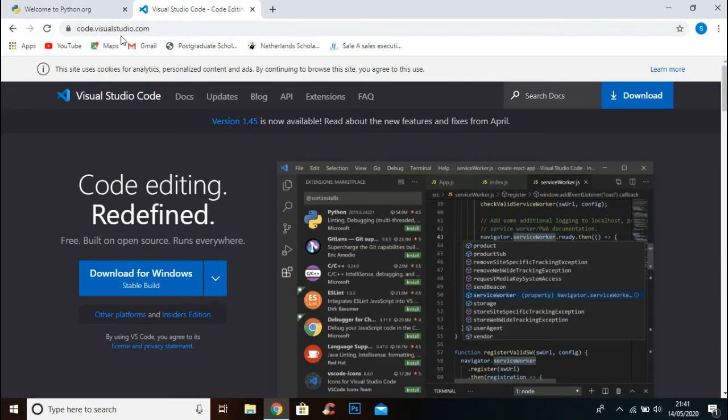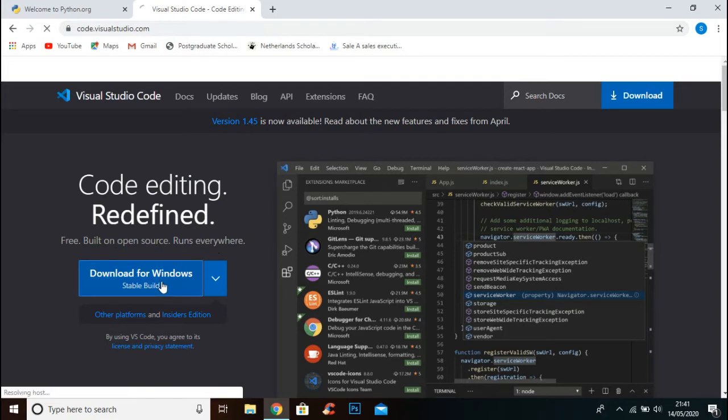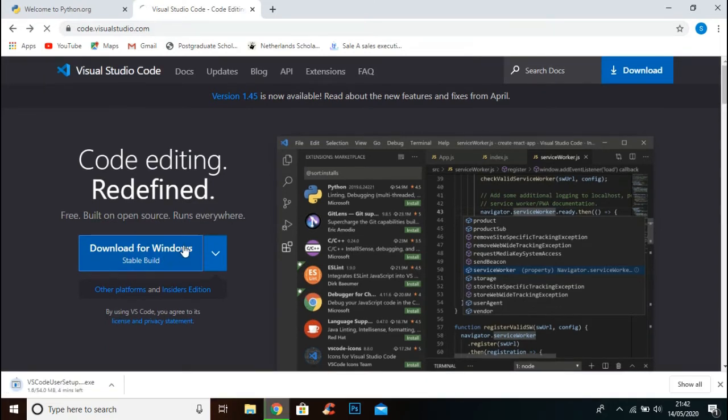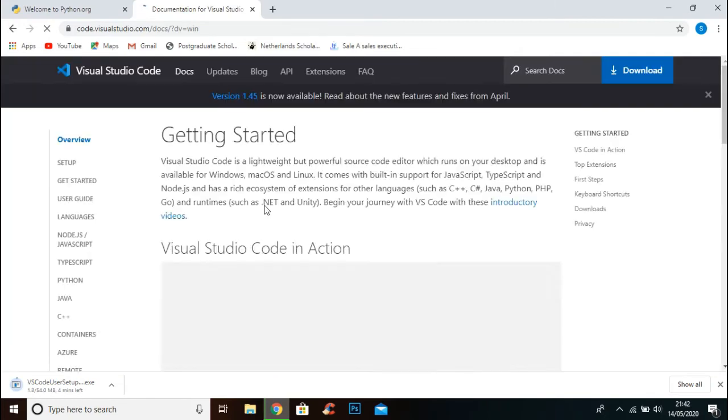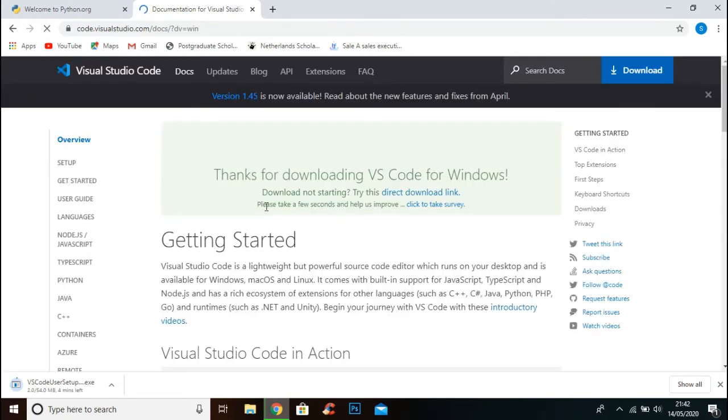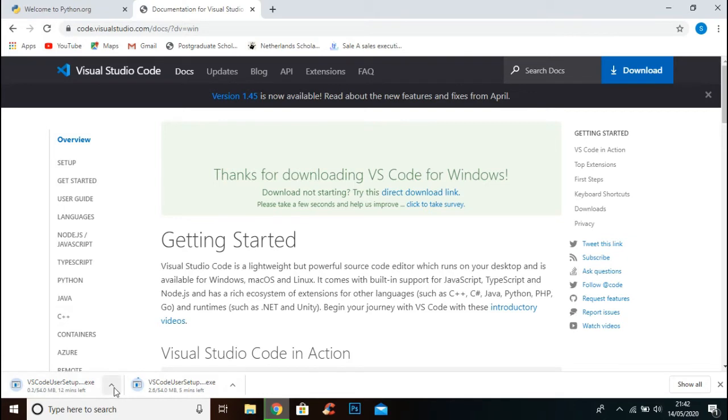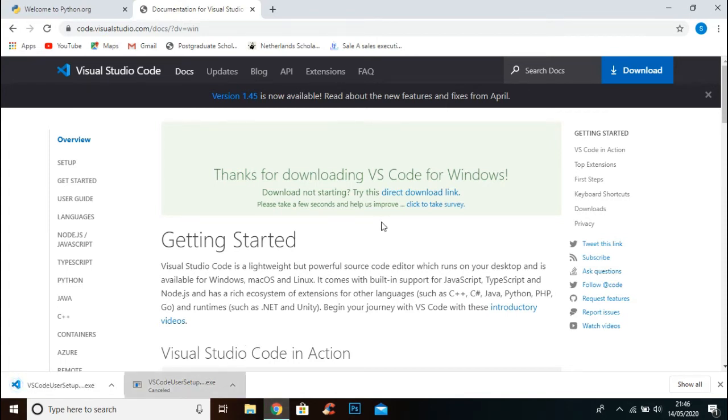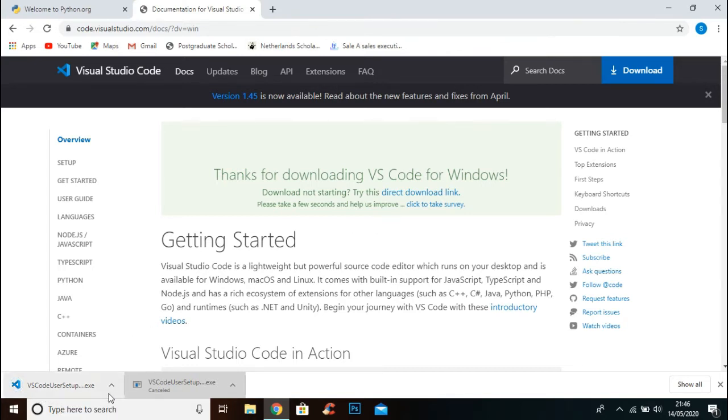Go to code.visualstudio.com, click download for Windows button, and it will start downloading. The setup is successfully downloaded, open up the file.